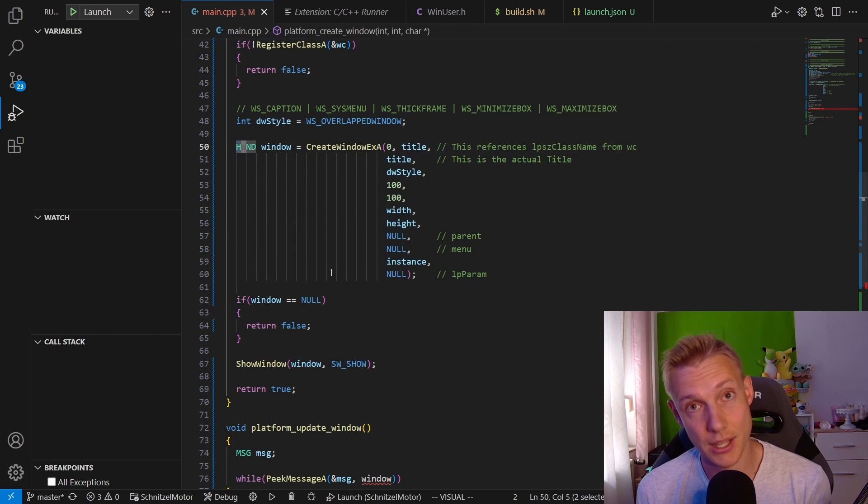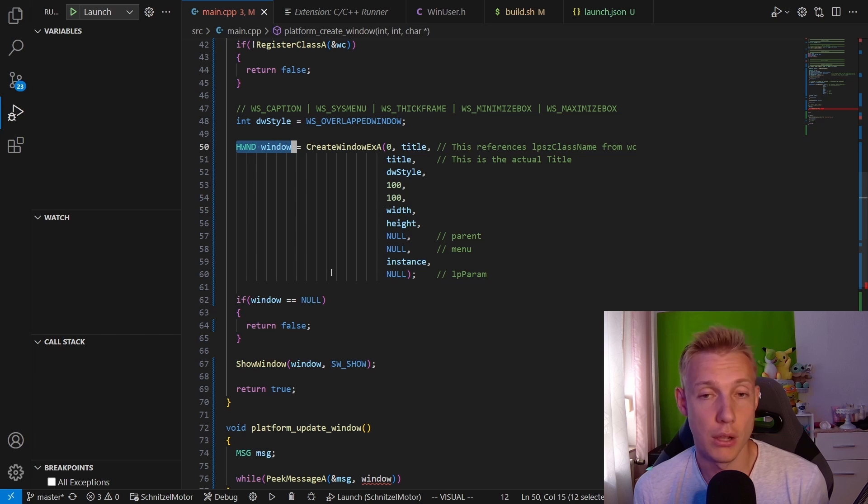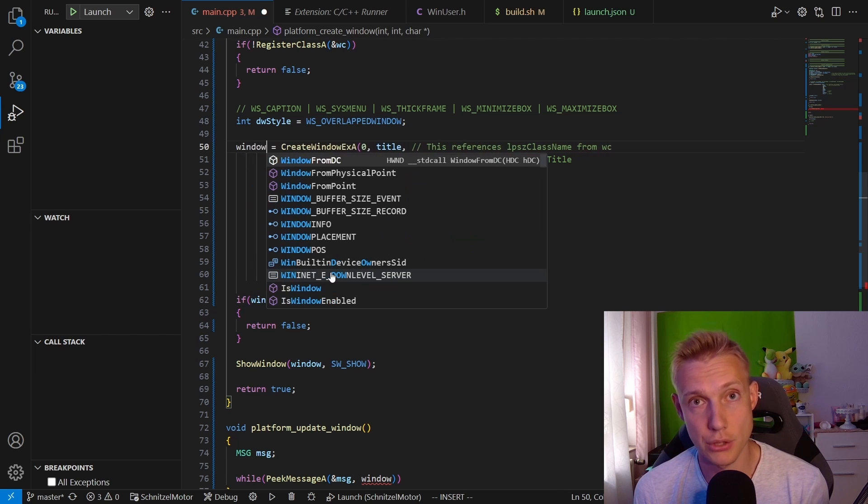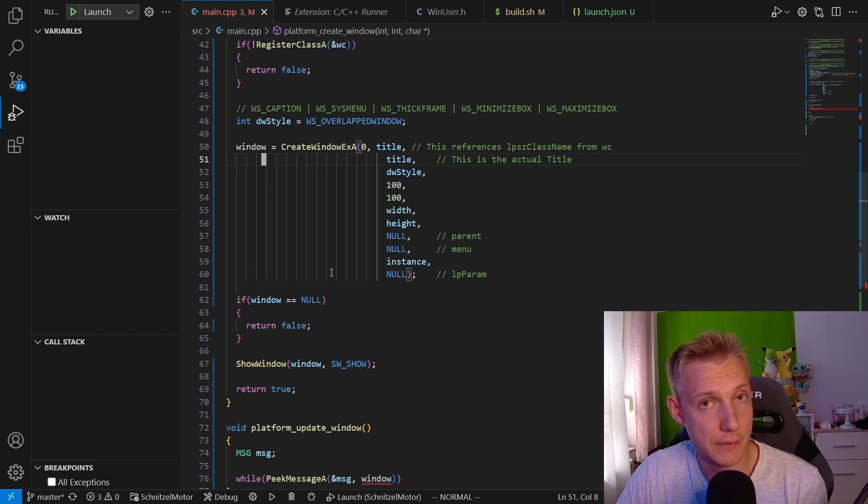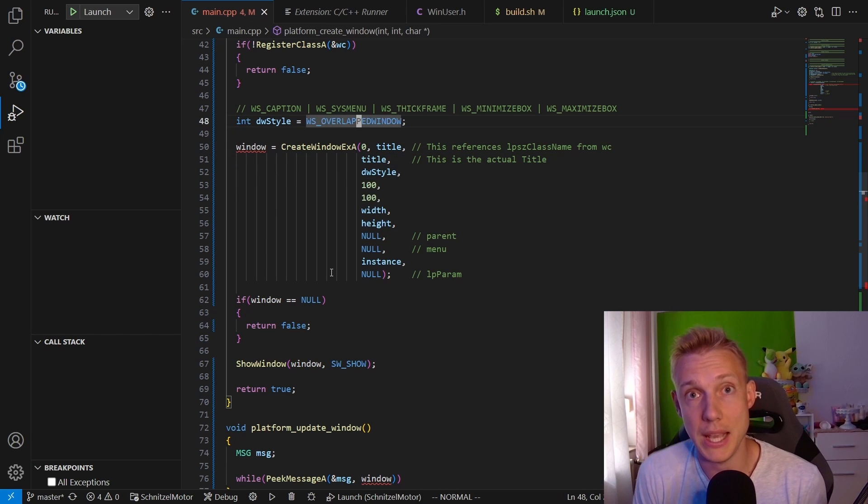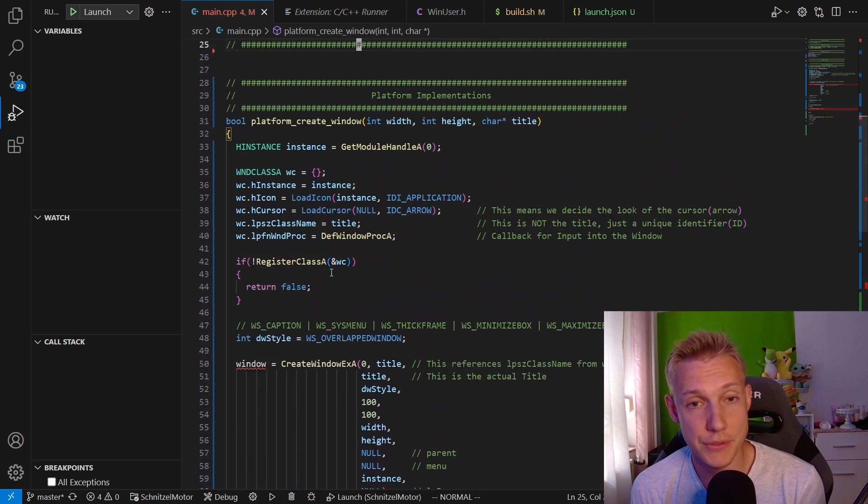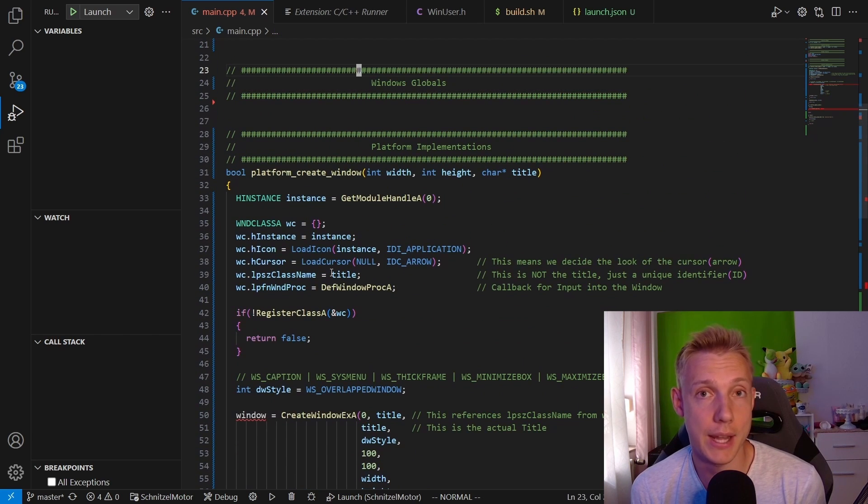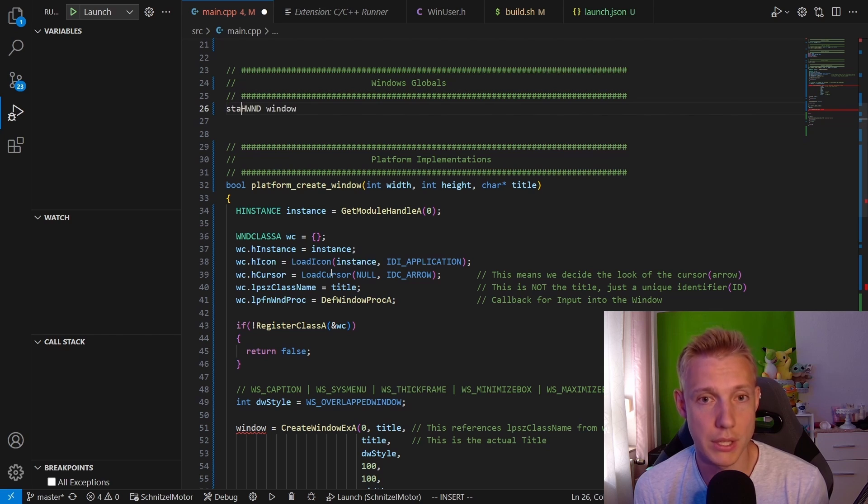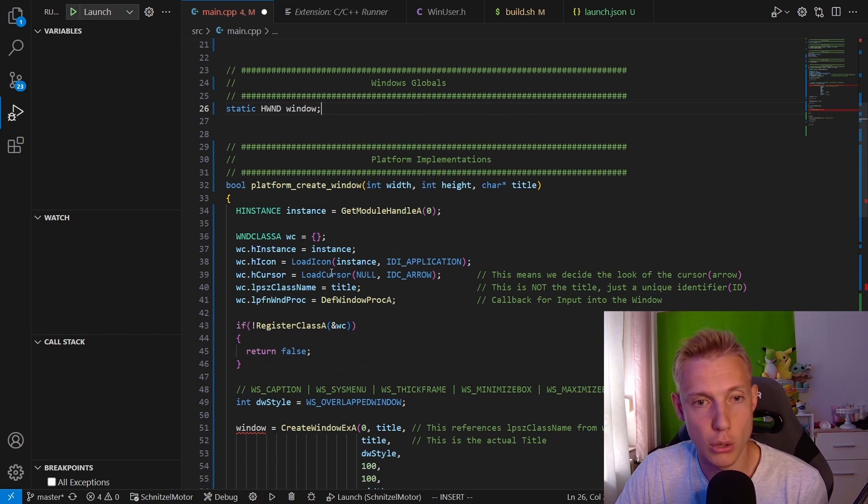So please go back to the platform_create_window function, remove the HWND identifier, and then add a static HWND window global variable to the Windows Globals section. Then go back down below to the platform_update_window function, and we should be able to reference the window now.